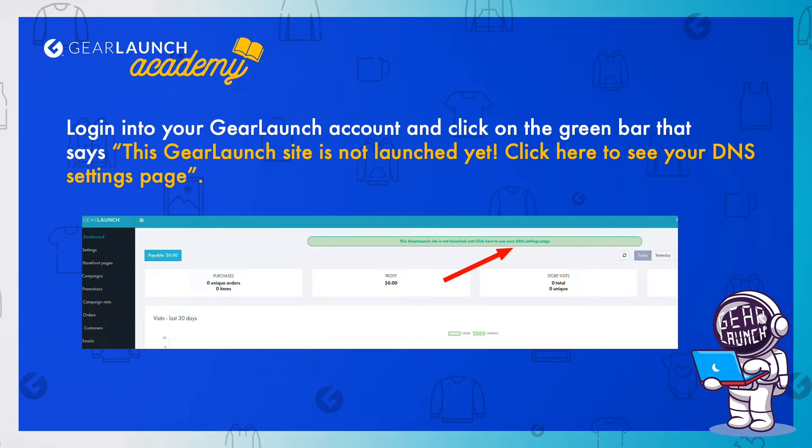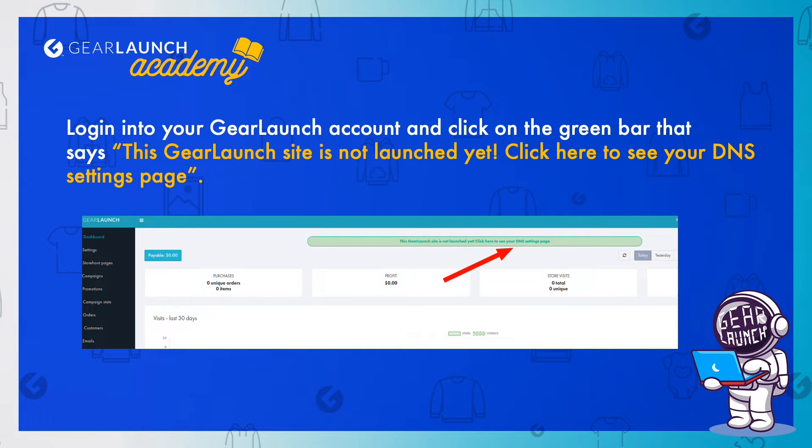Login into your GearLaunch account and click on the green bar that says 'This GearLaunch site is not launched yet. Click here to see your DNS settings page.'